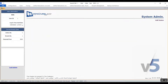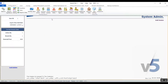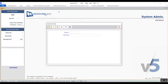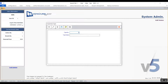Moving on to customer types — this is the window where we can add types for customers, like local customers, loyal customers, or whichever categories work for your business. You will click on add and the type number is automatic. We enter the type name, then save and exit.